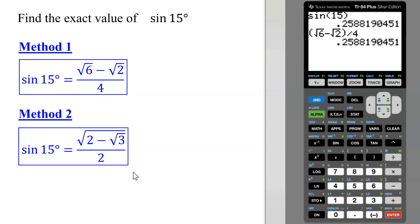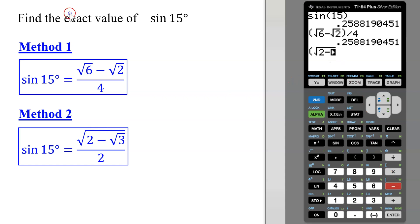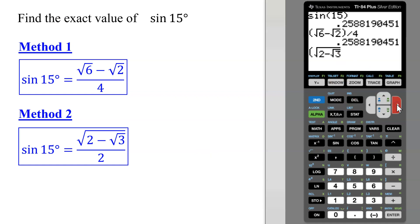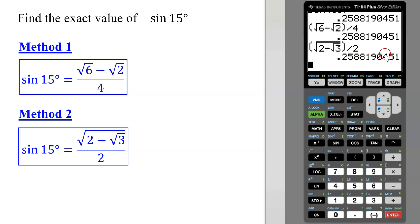Now let's work on the second method. I have parentheses, the square root of — staying under the radical — 2 minus the square root of 3, then arrow over and arrow over to get out of both radicals, close the parentheses for the numerator, divide by 2, and hit enter. Did I get the same value for all three? Yes. Therefore, this shows me that both of these are equally correct versions for the exact value of the sine of 15 degrees.